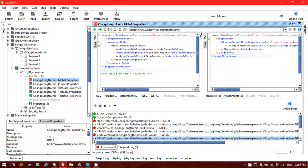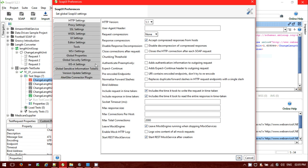Now we can see the response is 1.609344 — that's the result for converting 1 mile to kilometers. The assertion is failing because I created the assertion for converting 100 miles to kilometers, not 1. But the main point is that it is fetching the property value from the global level correctly. Let me put it back to 100.